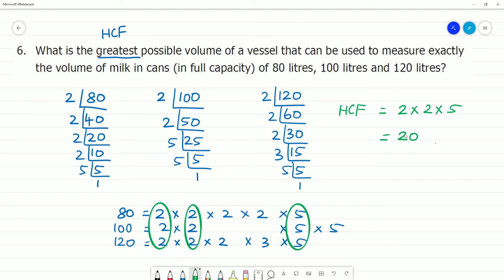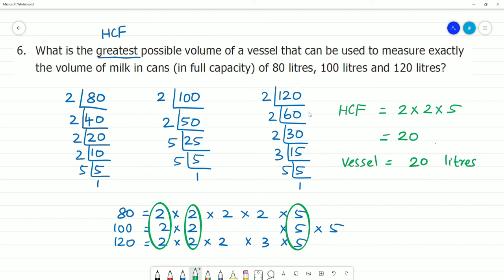So the HCF is 20 — the vessel's capacity is 20 liters. With a 20-liter vessel, you can measure 80 liters, 100 liters, and 120 liters exactly. Clear — see you!